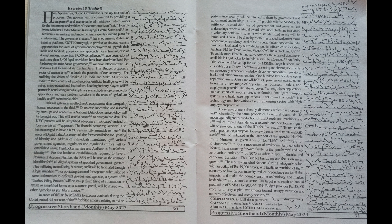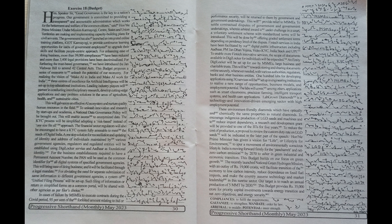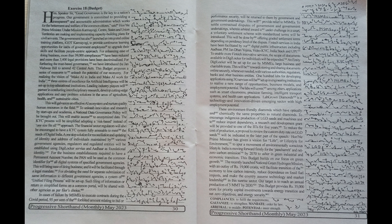For enhancing ease of doing business, more than 39,000 compliances have been reduced and more than 3,400 legal provisions have been decriminalized. For furthering the trust-based governance, we have introduced the Jan Vishwas bill to amend 42 central acts.